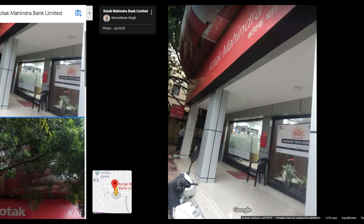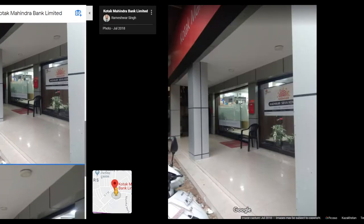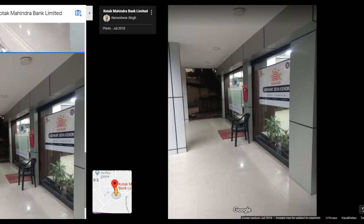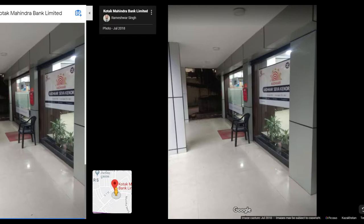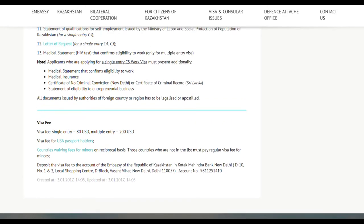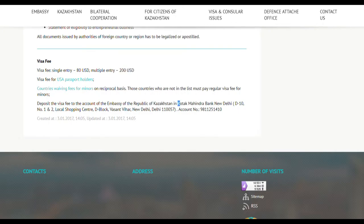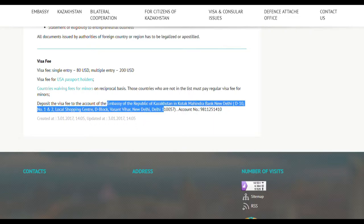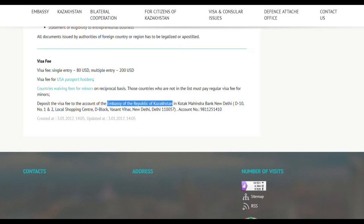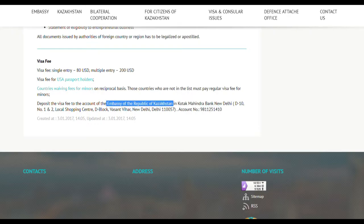The bank is small. You need to pay in US dollars, so make sure you have dollars in hand before going. For a work visa, it is 200 US dollars. Take the $200 in cash and go to the bank. When filling in the deposit slip, two things to focus on: the account name is 'Embassy of Republic of Kazakhstan,' and the account number is 9811254. You write the bank name as well.